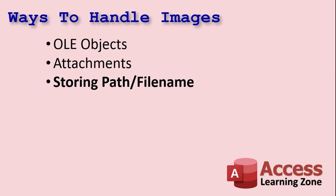So the best way to handle images is to store the path and file name of the image, where it's located and what its name is, in a text field, then we'll use the image control to display it, both in our forms and our reports. And that's what I'm going to show you how to do right now.